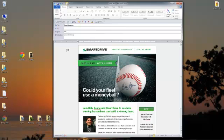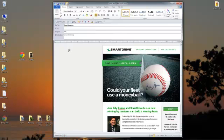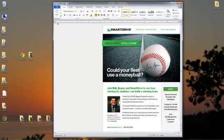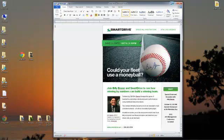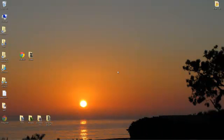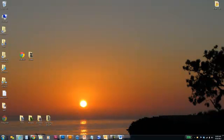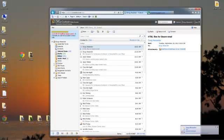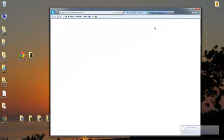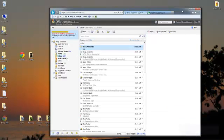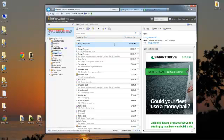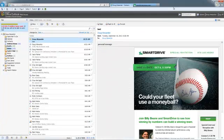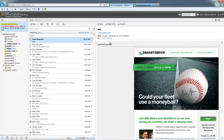So now we can go ahead and send this, close down Word, come back to my email and refresh, and there it is with the personal message.